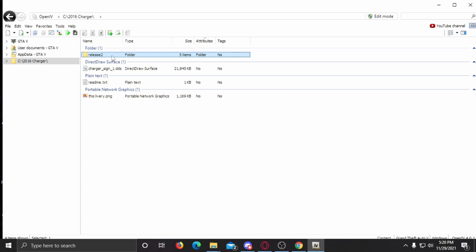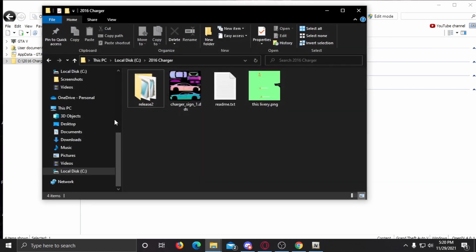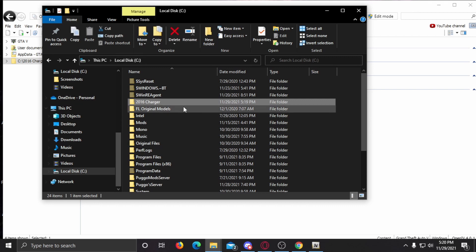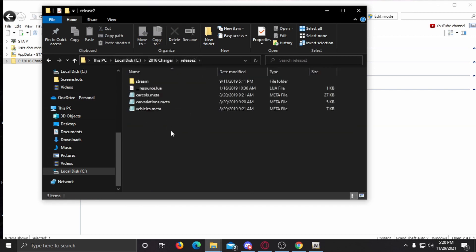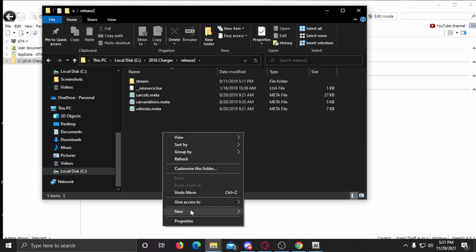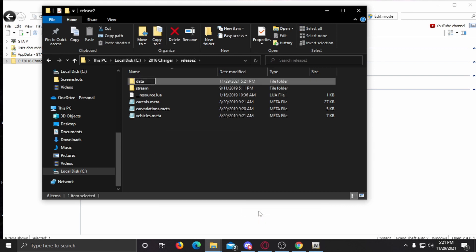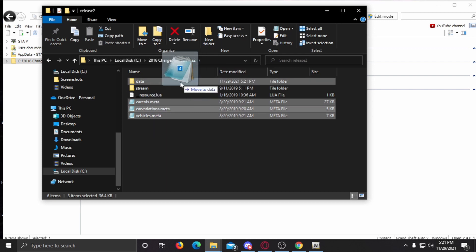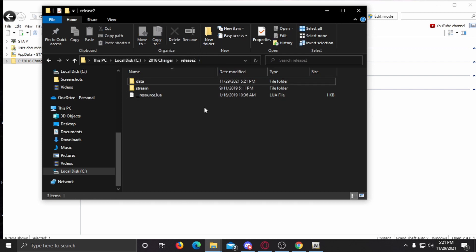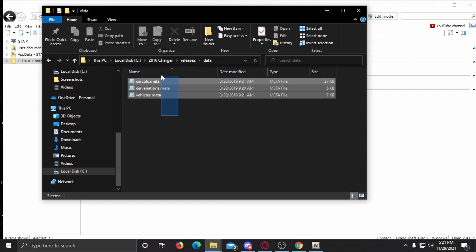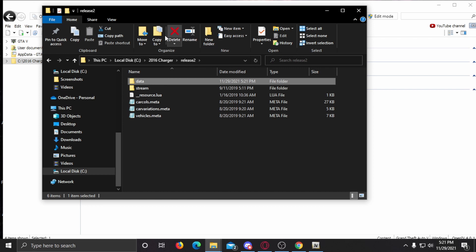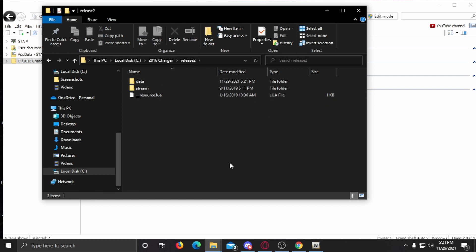Inside of our folder, the model is located under 'stream'. If there is a folder that says 'data', do not be dismayed — it is simply these files placed in data. If those are not in the data folder it does not matter, it will still work. These files can either be outside the data folder or inside it.